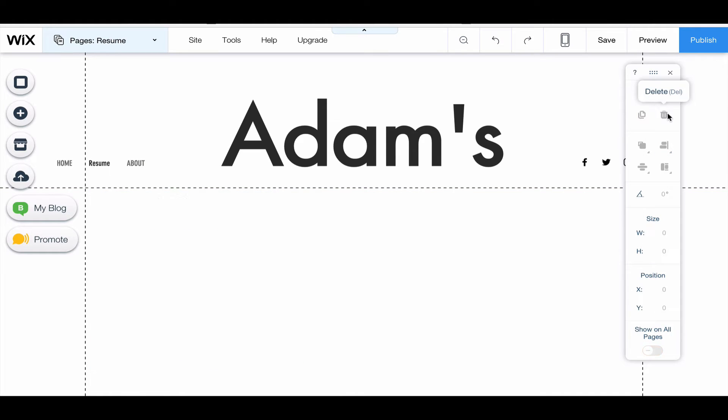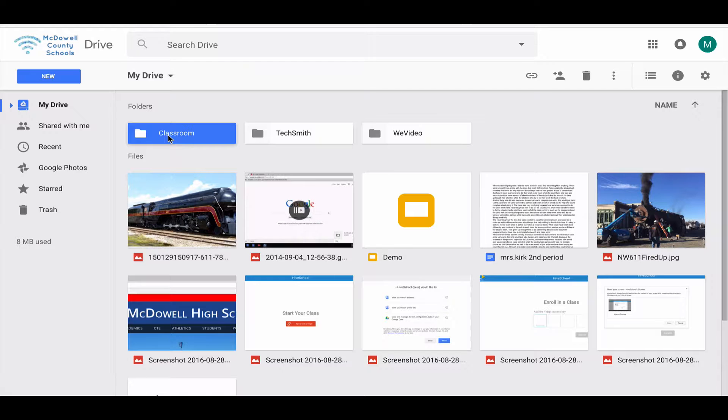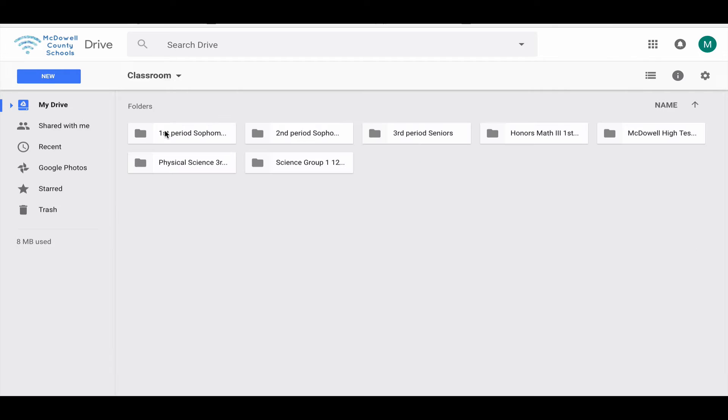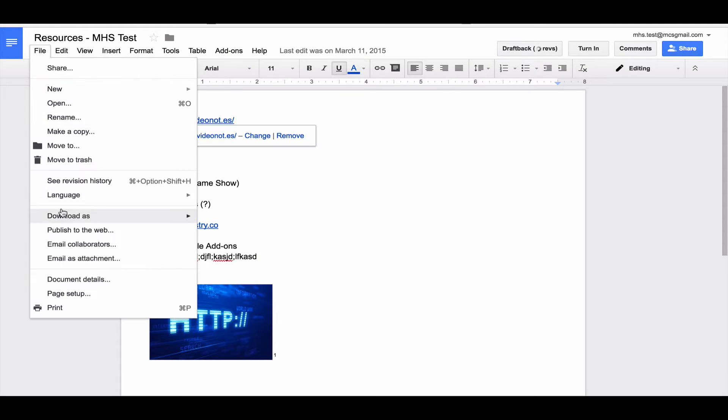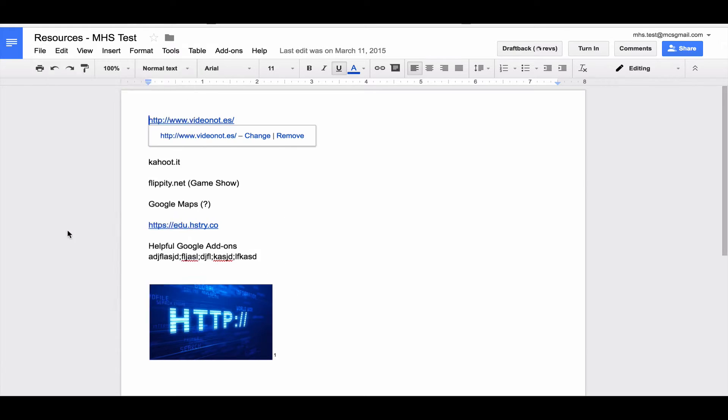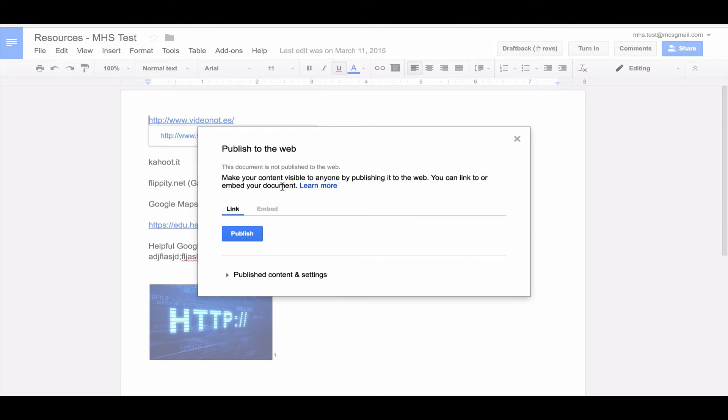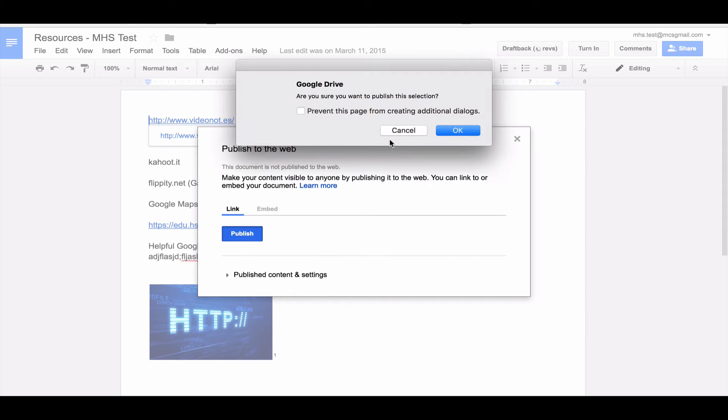Let me delete this real quick. I'm going to go to my Google Drive, find my document, and go to file, publish to the web. I'm going to click the publish button. It will ask me if I'm sure I want to publish this.